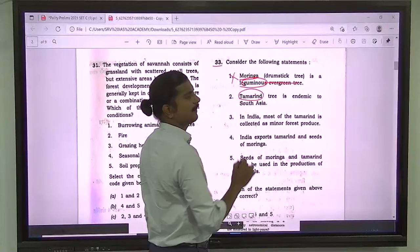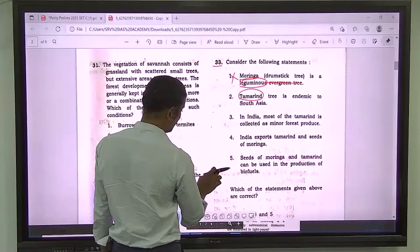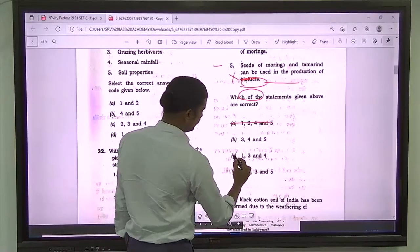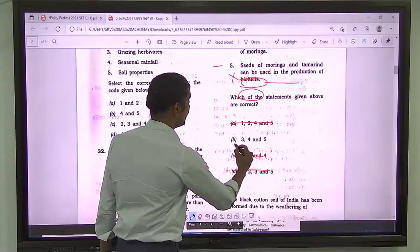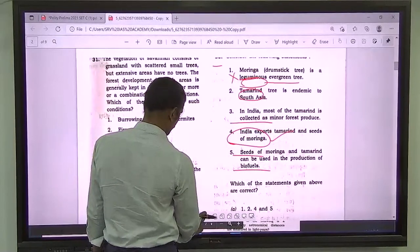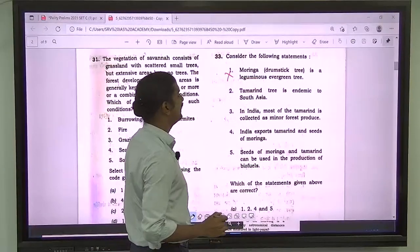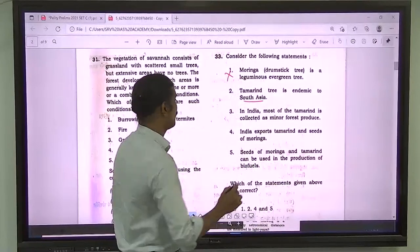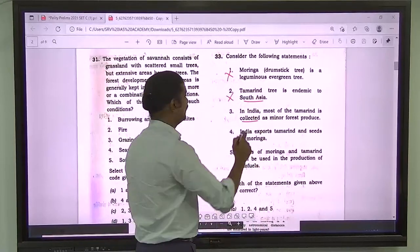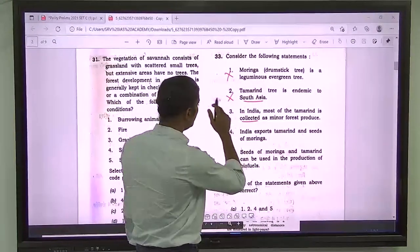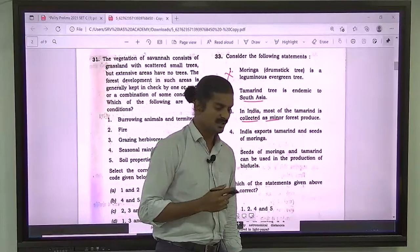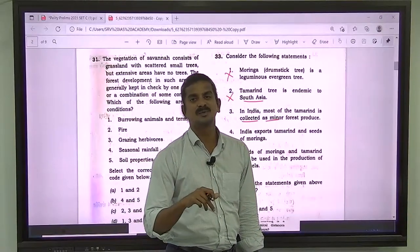So the first statement is wrong. If the first statement is wrong, we can already eliminate options. The second statement says Tamarind is endemic to South Asia — but actually Tamarind is endemic to North Africa, so that is also wrong. The Ministry of Tribal Affairs recently increased minor forest produce items from 50 to 73 — 23 more products were added to increase livelihood opportunities during Covid times — and Tamarind was included in that news.